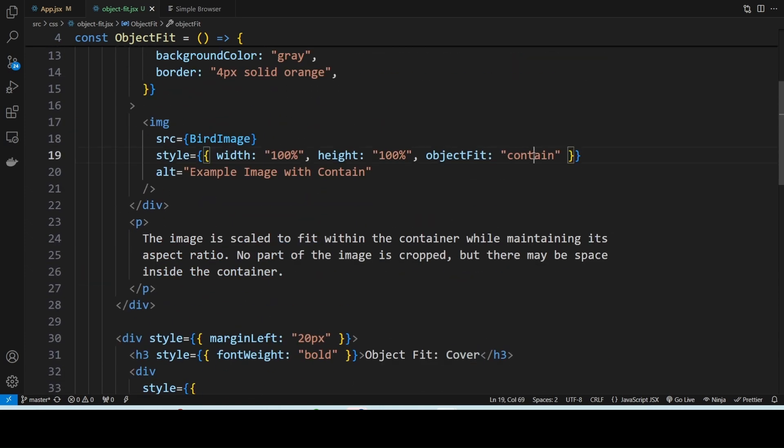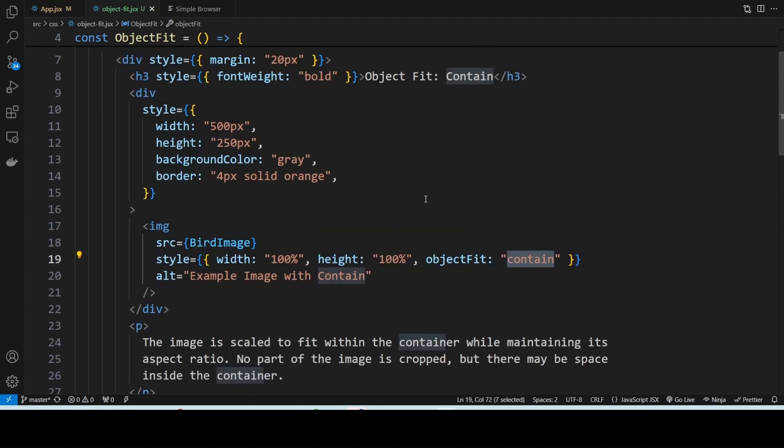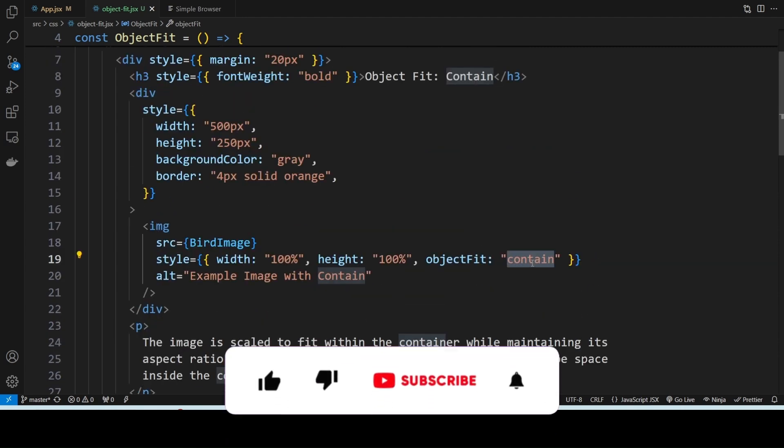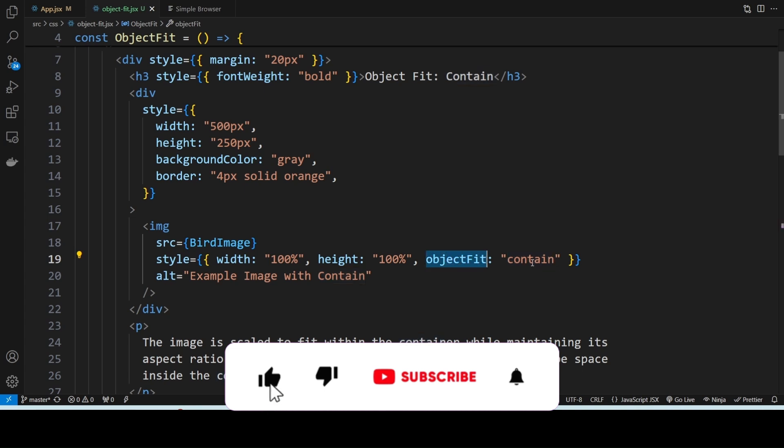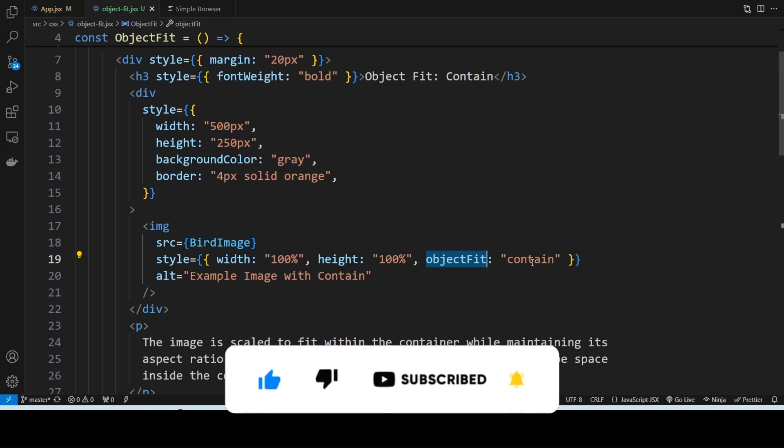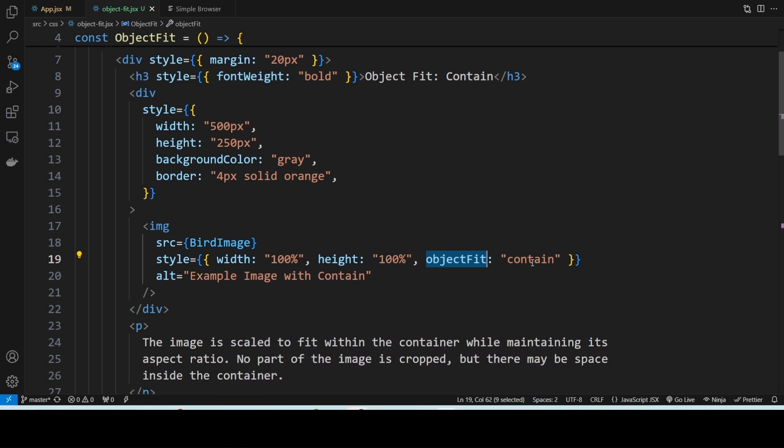Now let's start with object-fit contain. What this does is it scales the image to fit entirely inside the container while preserving the aspect ratio of the image. If the container has a different shape than the image, you will notice some empty space around the image.